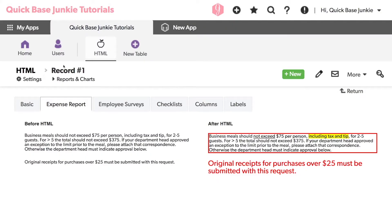Here I have two different pieces of text that may display on an expense report with the version without HTML on the left and with it on the right. Quite a big difference right?